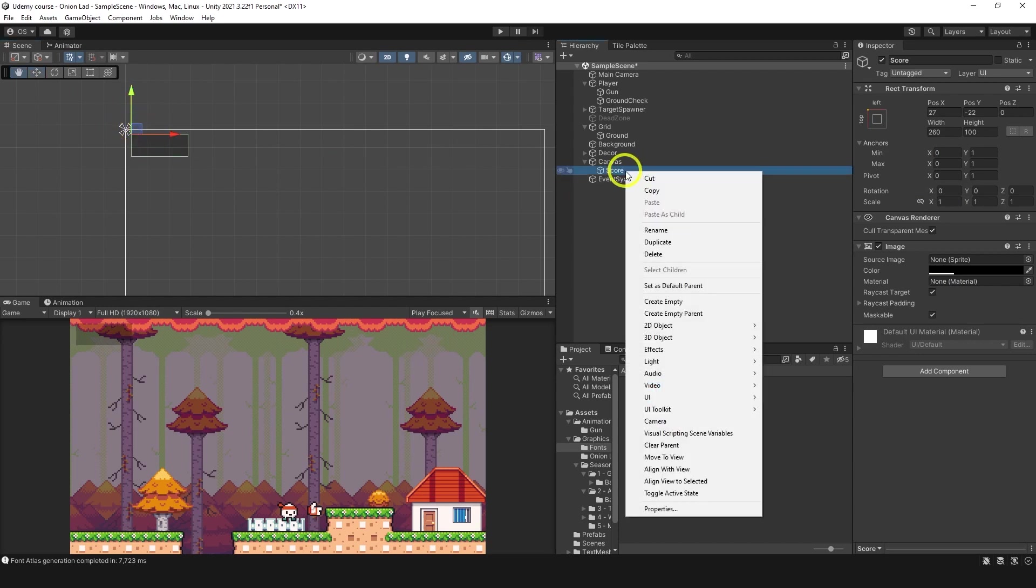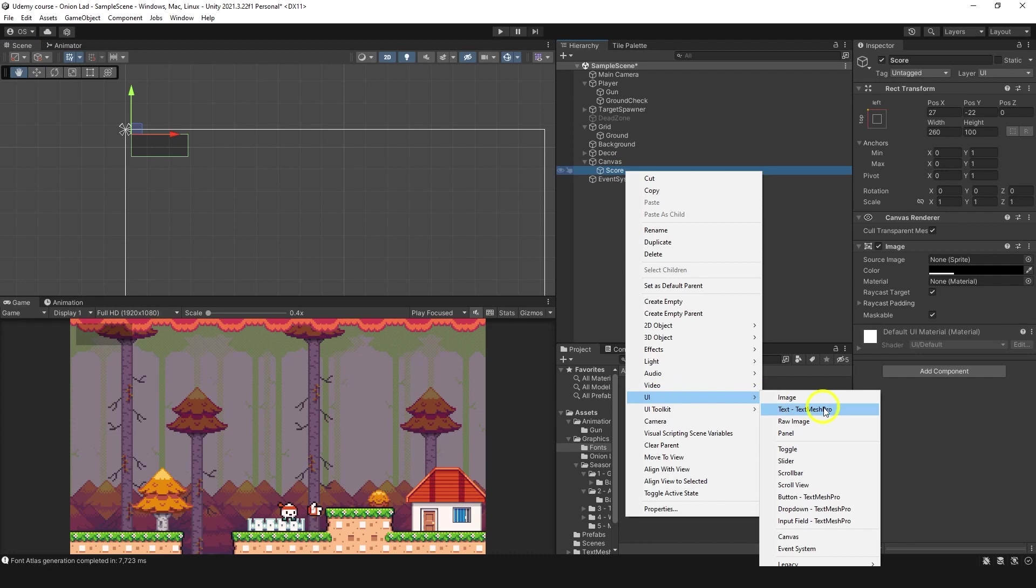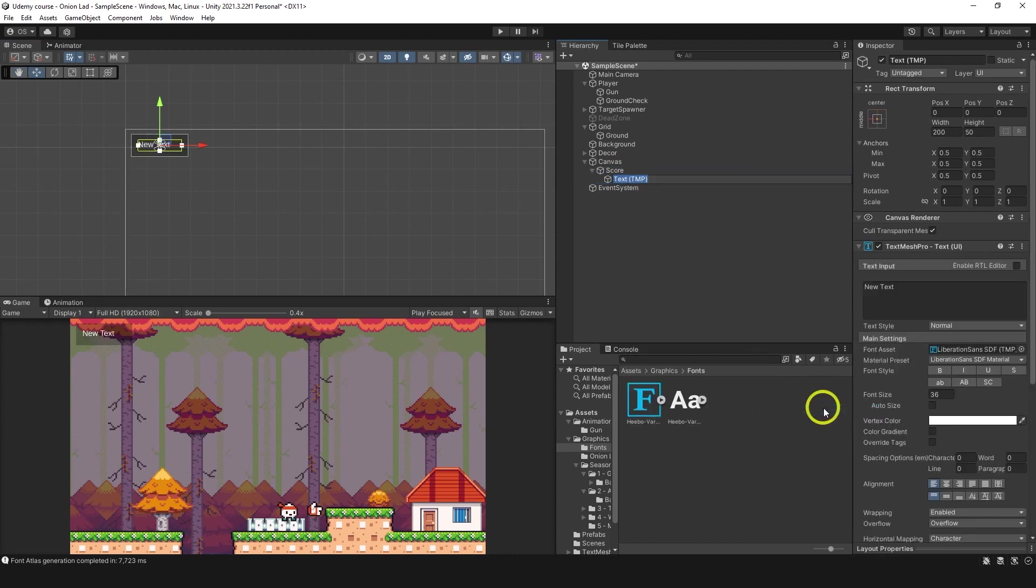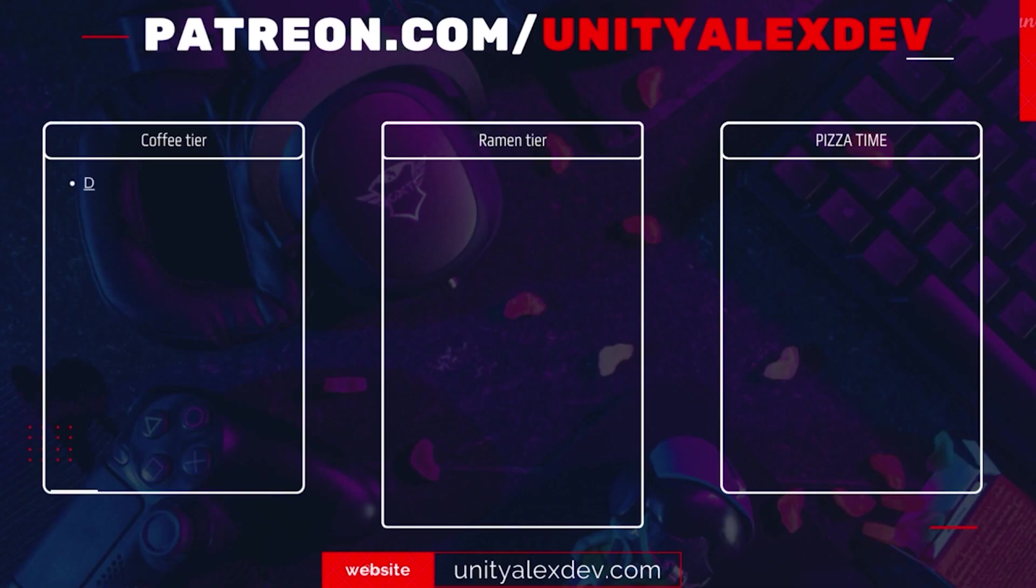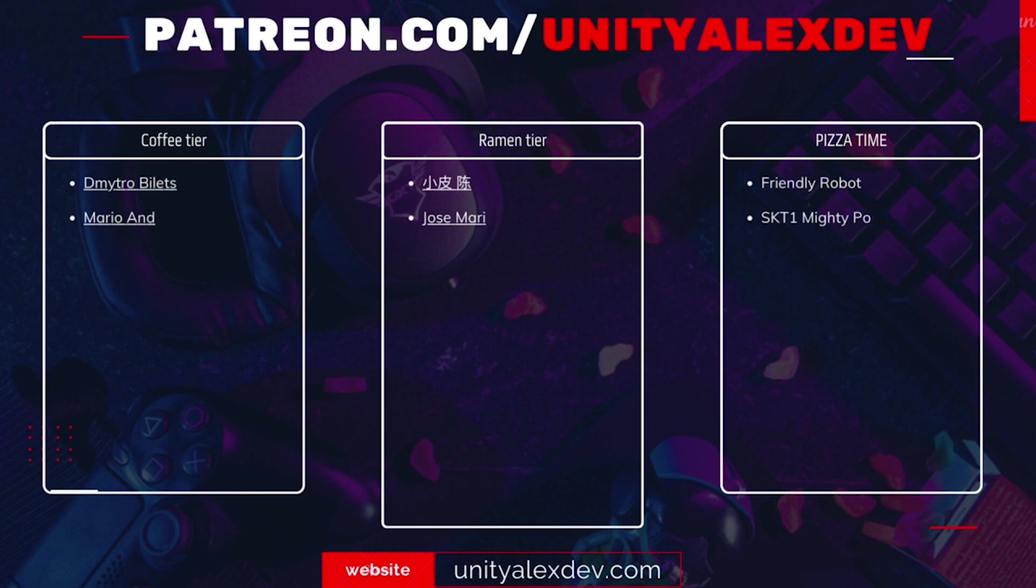Now, let's make a UI TextMesh Pro text. And before we continue, I want to say thanks to all of my Patreons, and give special thanks to FriendlyRobot, ASKT1, MightyPoppy, Steven and Gennady, Chen Son, and RetroBadGamer. Thanks to you guys, these videos are possible.